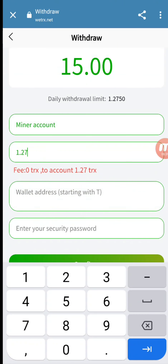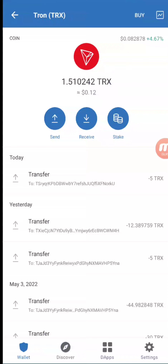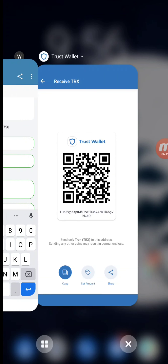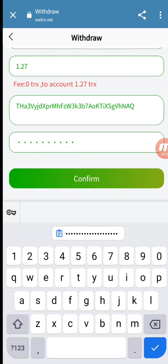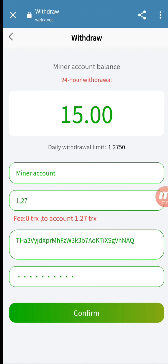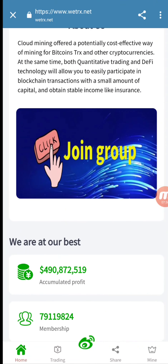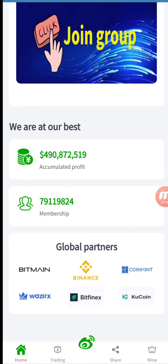Withdraw is very easy — the withdrawal limit shown is 1.275 TRX. I put in the amount 1.27, then for the address I go back to my Trust Wallet, go to Receive, copy that address, come back to the website, and paste it. I then put in my account password and confirm. After confirmation, the withdrawal is processed and you will also be able to withdraw your amount. It is a very good website where you can get maximum profit. Kindly give a thumbs up, subscribe to my channel, and press the like button to get notifications of my new videos. Thank you for watching.